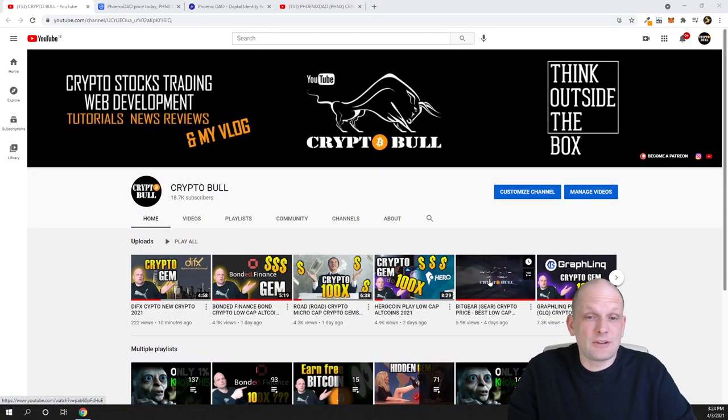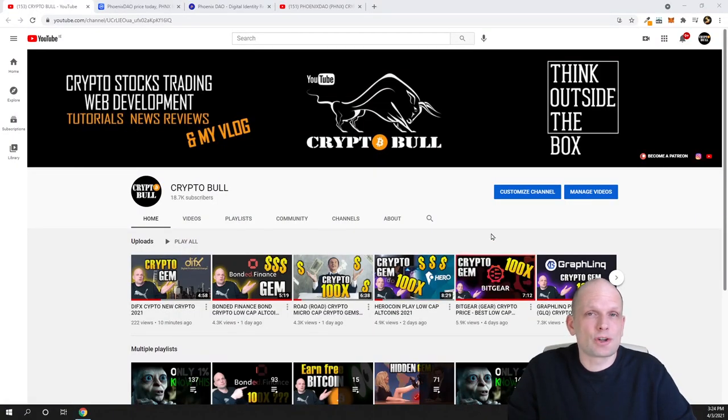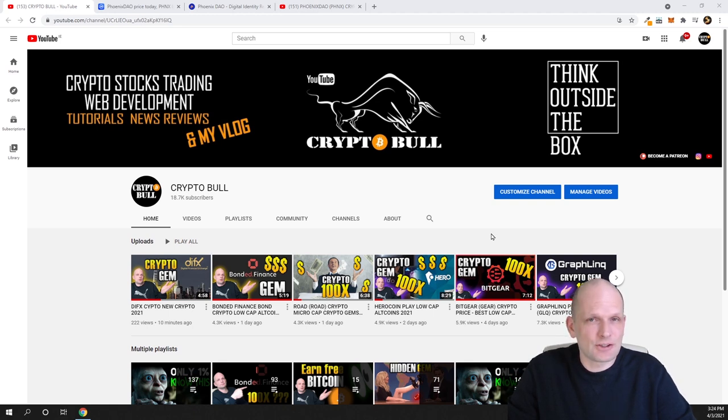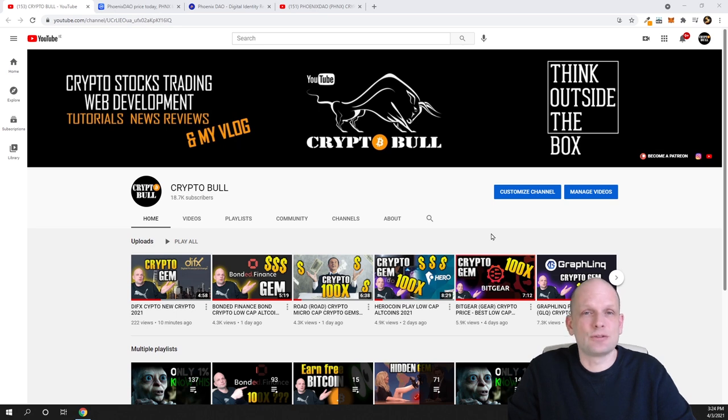Today we have a second video and in this video I will show you one project which I have been reviewing before and which I think is still super cheap and you can get into this project if you are interested to do so.